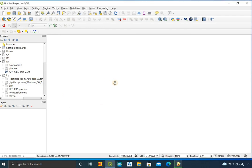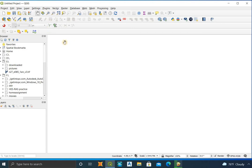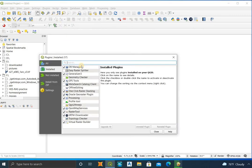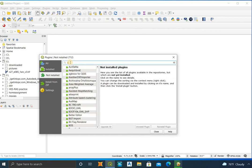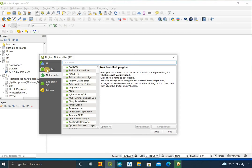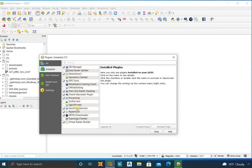Hello guys, today I am going to show how to delineate a catchment area using QGIS. For this you need to install two plugins: one is QuickMapService and another is SRTM Downloader. You can install these plugins by clicking on Plugin > Manage and Install Plugins. I already have these plugins installed, so I will skip this step.